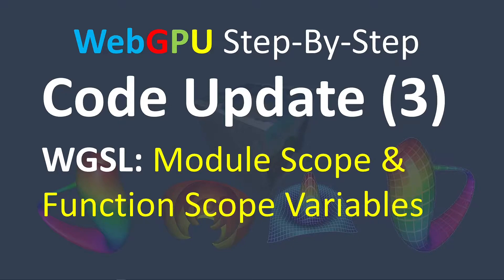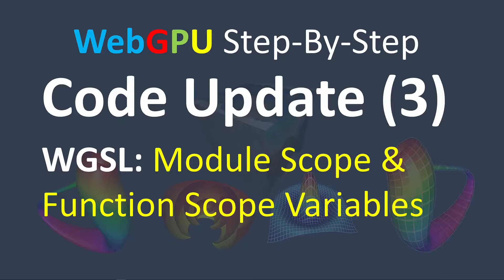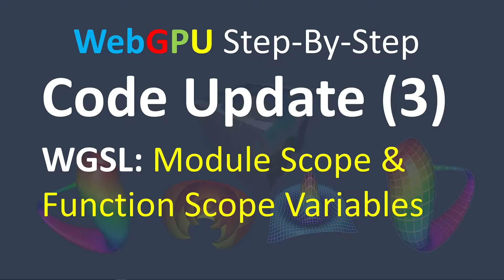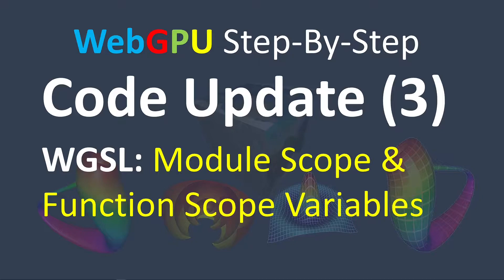Starting from June 28, you may find that you cannot run the sample code for my WebGPU step-by-step video series on Chrome Canary, including video series 2, 3, 5, and 6.